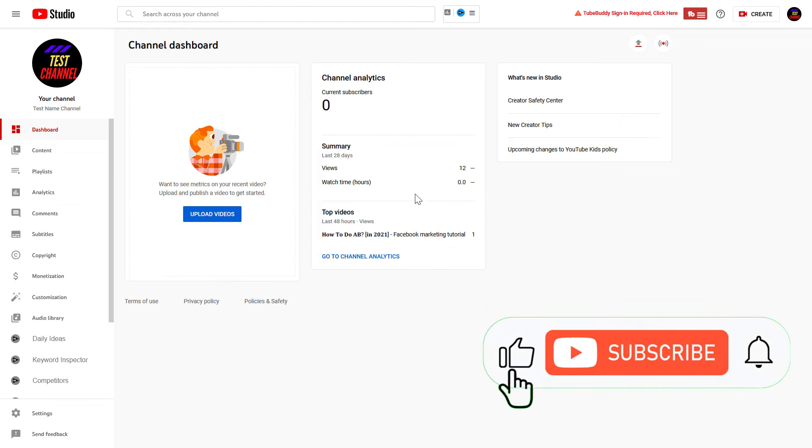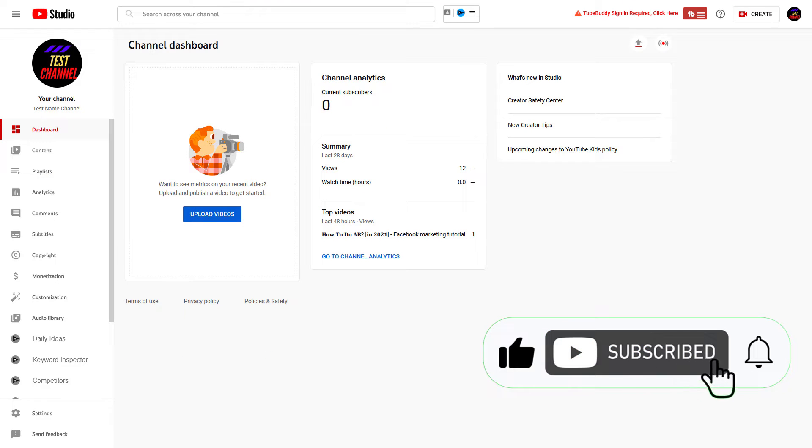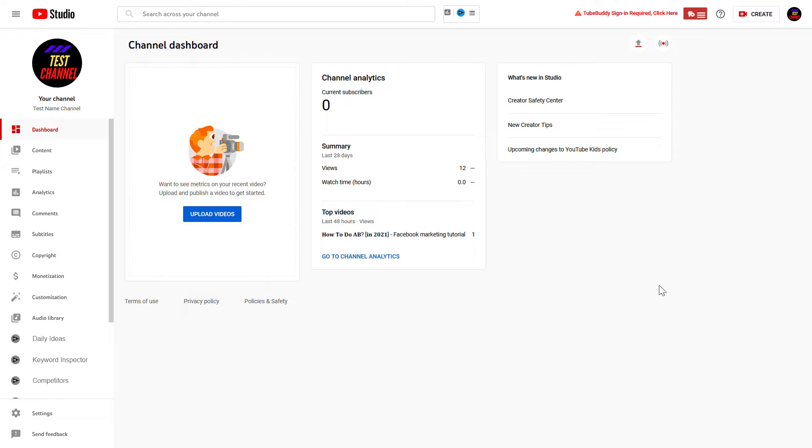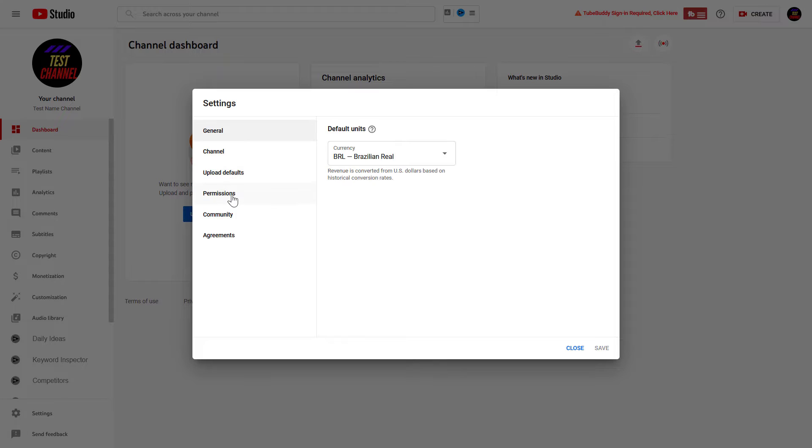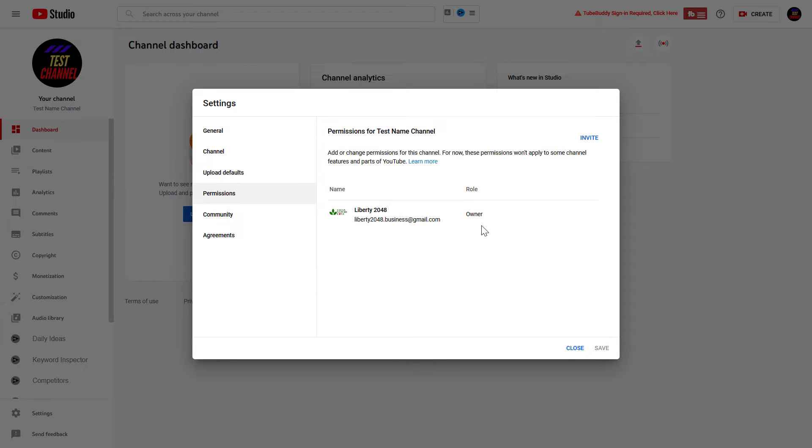So, go to studio.youtube.com, sign in into your YouTube channel account, then to add an admin to the YouTube channel, on the left, click on settings, then click on permissions, and here is where you can invite admins to your YouTube channel.